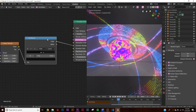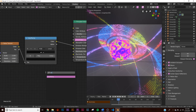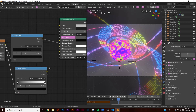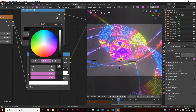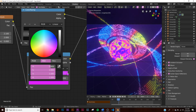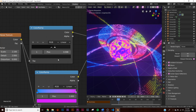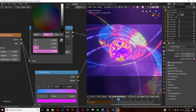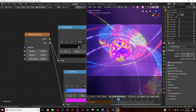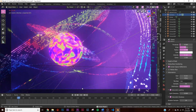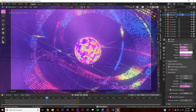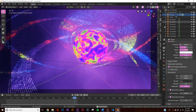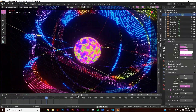To color the volume, add another color ramp and plug the noise texture into it, then plug the color output into the emission color. Set two colors — I'm using blue and purple to match the scene. Increase the emission strength to make the colored smoke visible, then play back the animation to see the full effect.